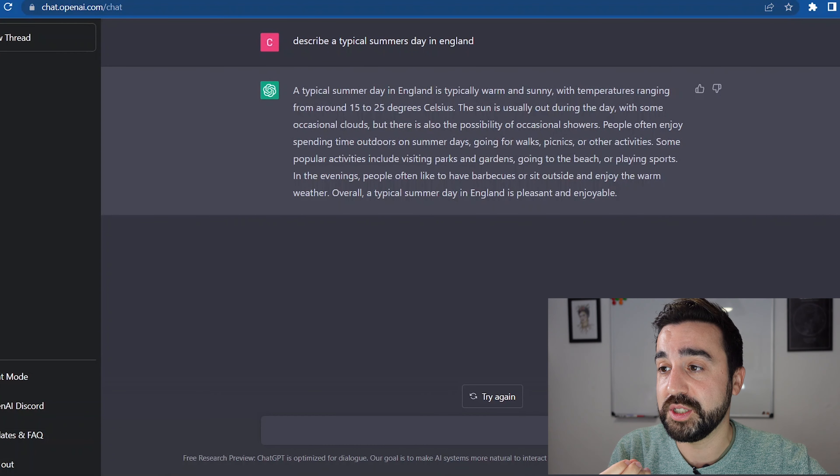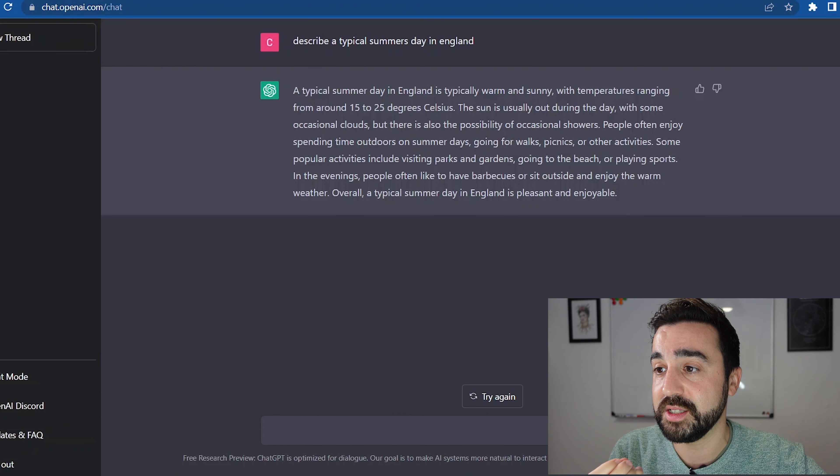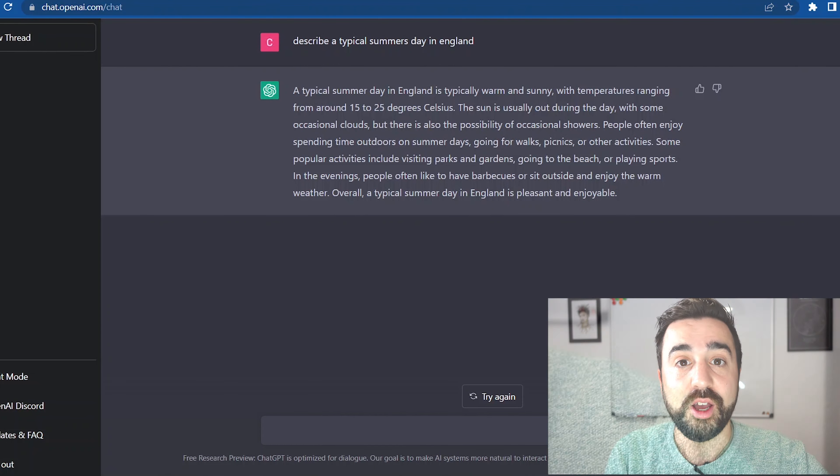In this example we were focusing on vocabulary related to summer or holidays. It depends on what prompt you use — you could focus on vocabulary related to transport or animals. For example, you could say 'describe a typical visit to the zoo.'